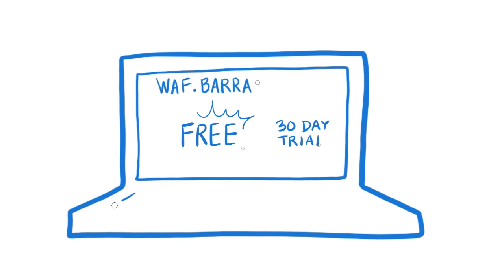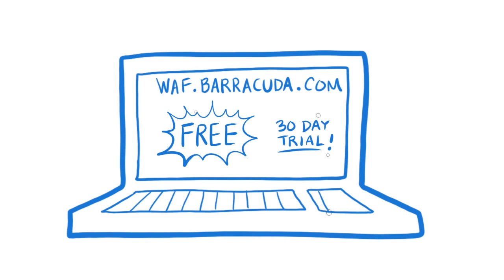Want to know more? See our demo at WAF.Barracuda.com and ask for a 30-day free trial.